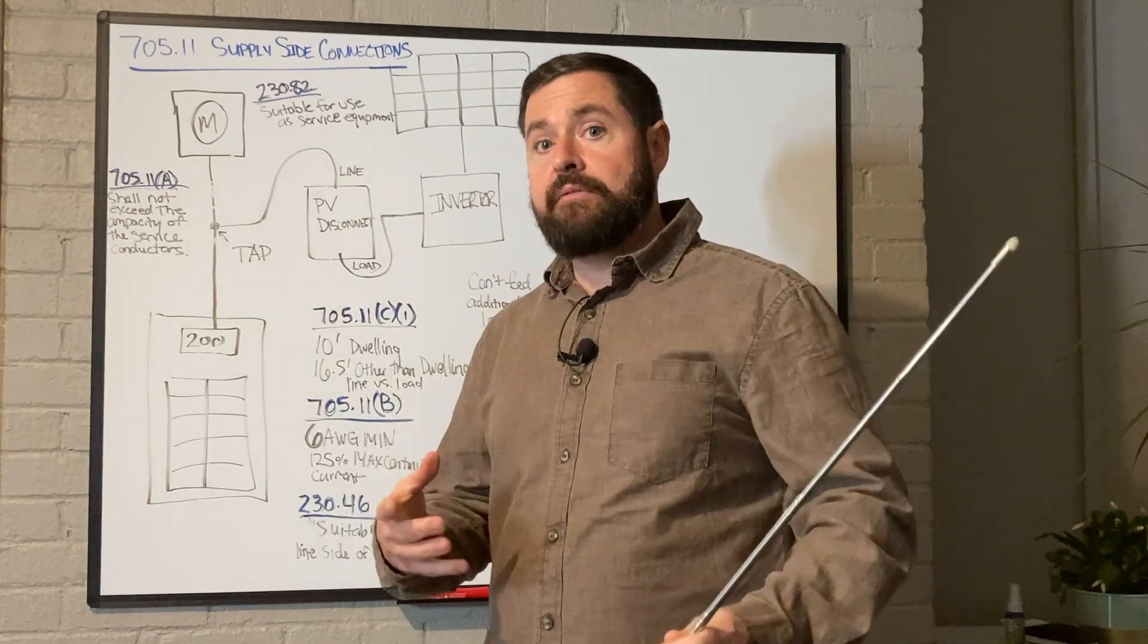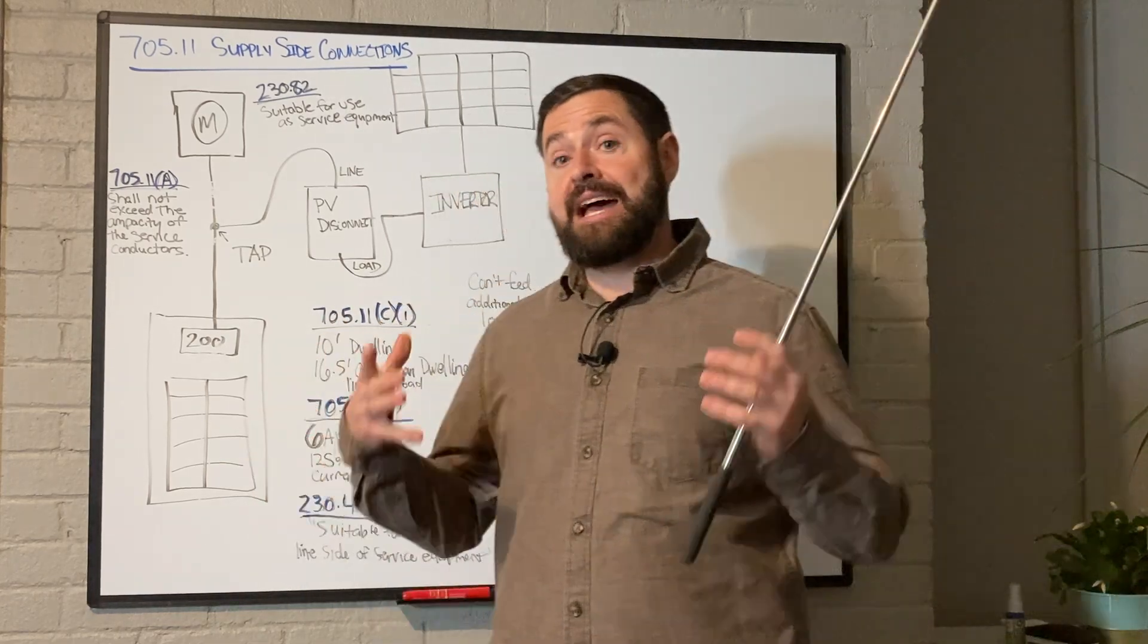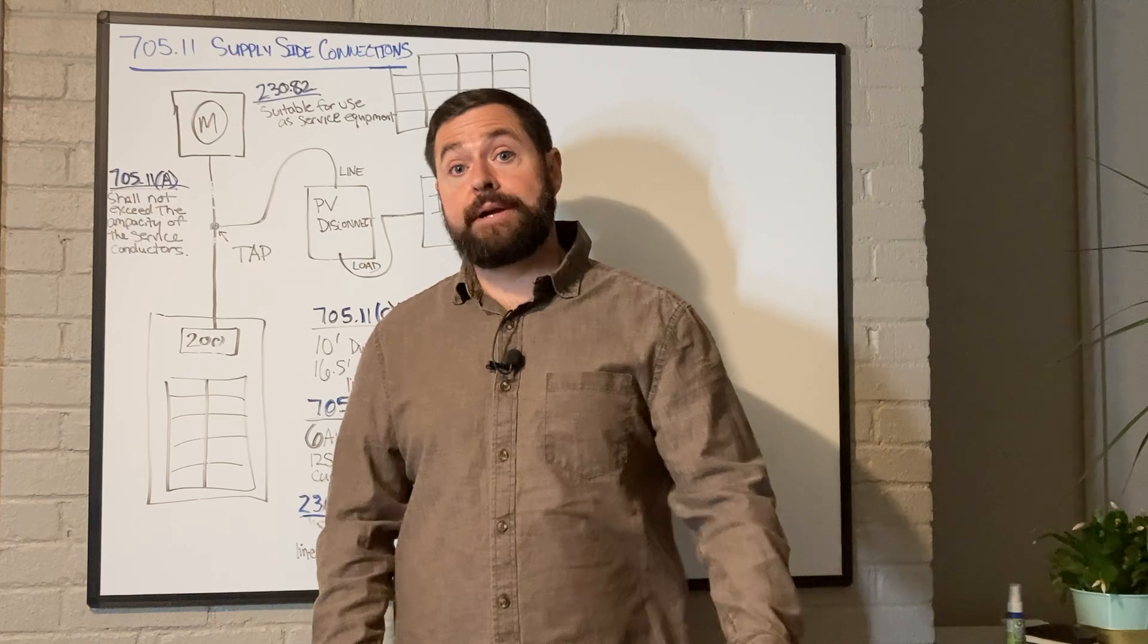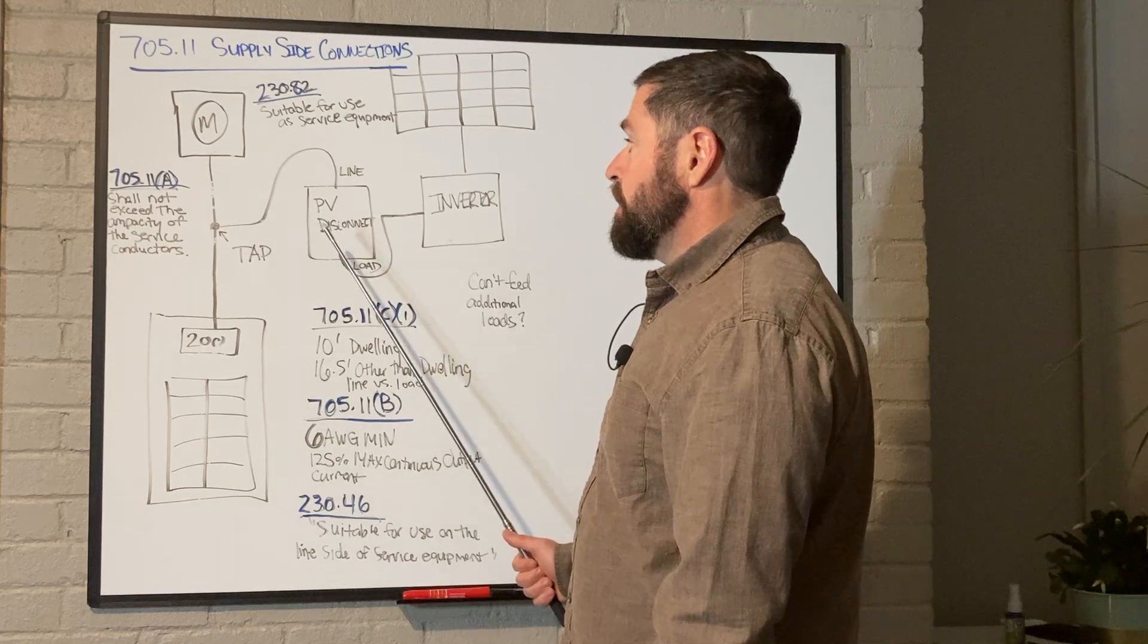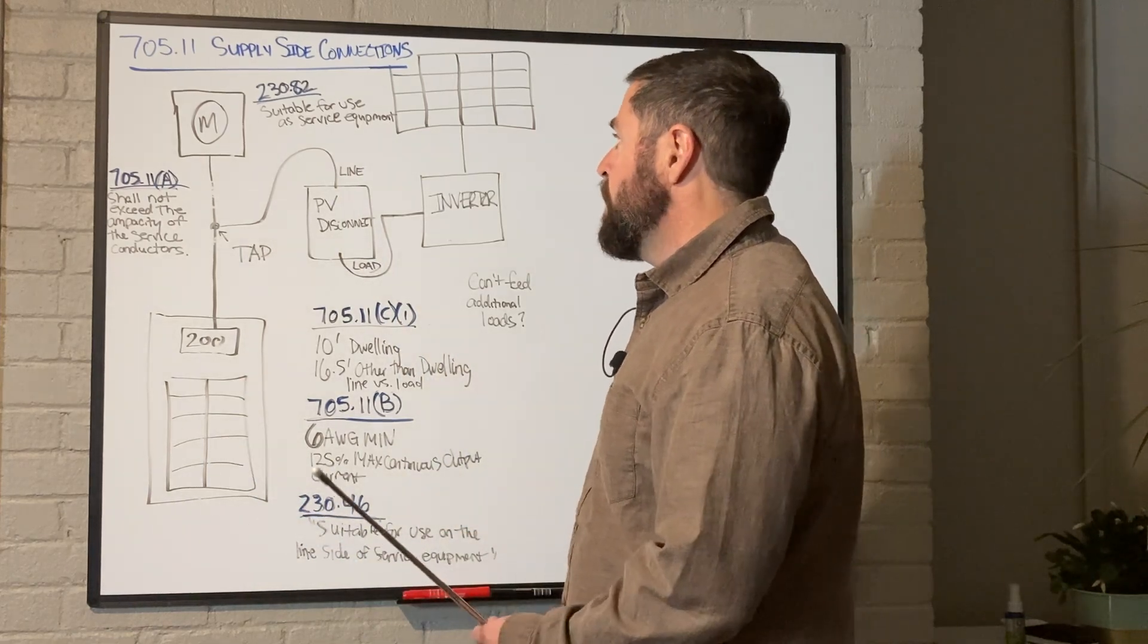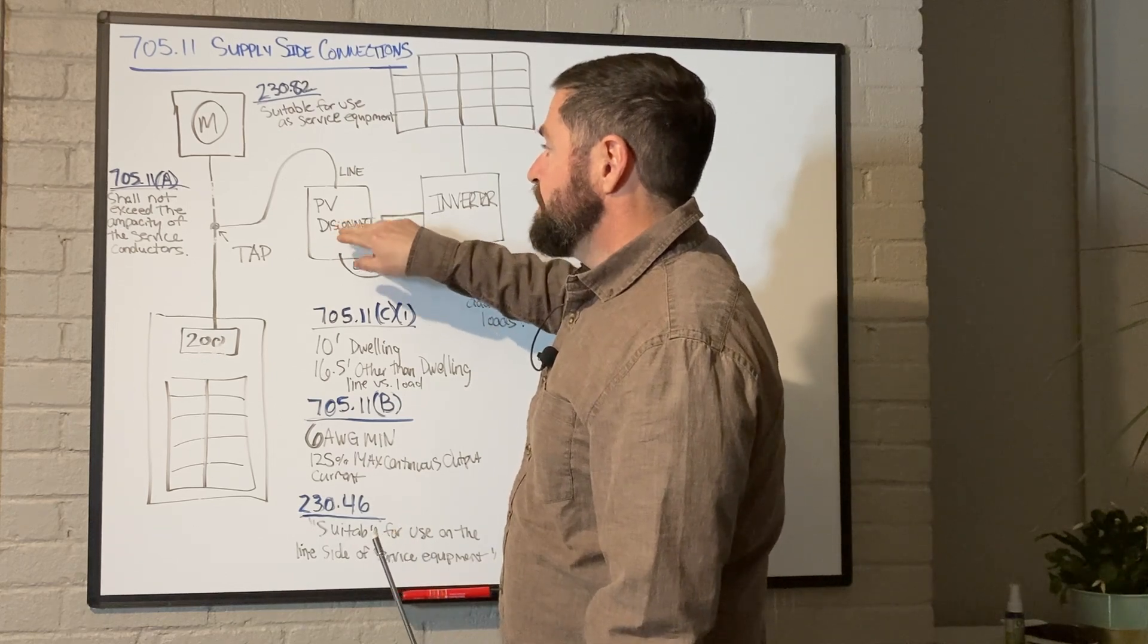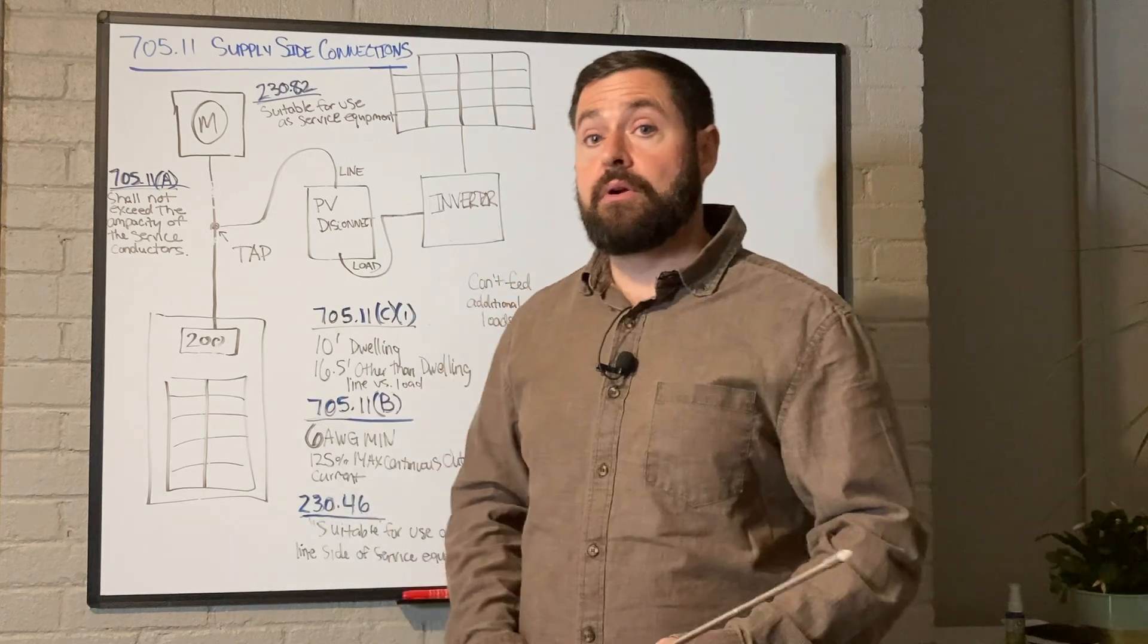Now what you never want to do is have neutral current running on your equipment ground. That's what's called objectionable current. And so that would happen if, say, you bonded your ground and neutral in the disconnect and then continued to run all four to their respective locations in the main service panel. And during normal operation, you would have a parallel path for your ground and neutrals, and so you'd be sending neutral current back on your equipment ground conductor, which you should never do. That can create a dangerous situation for an unassuming electrician.